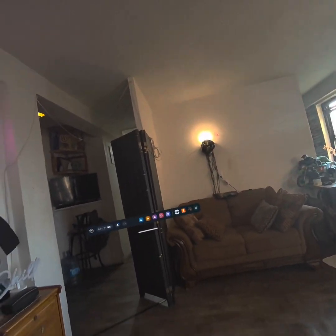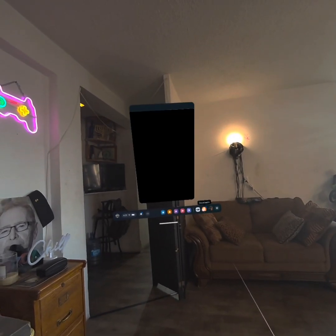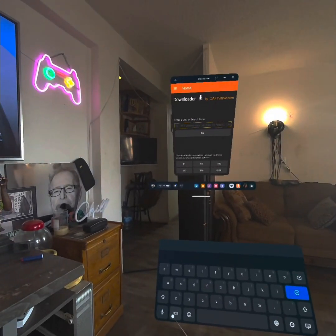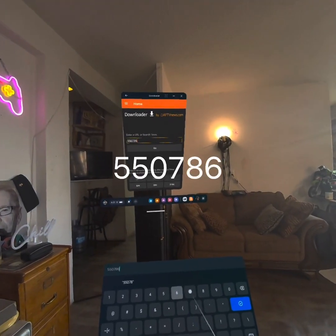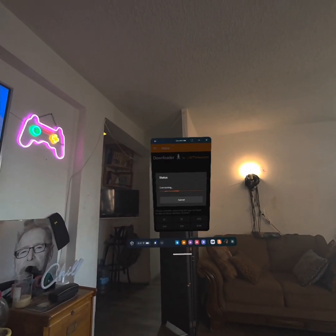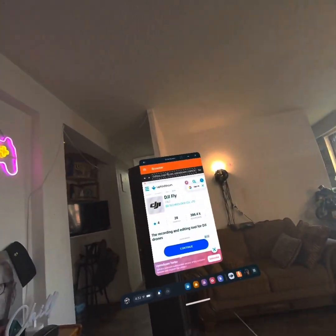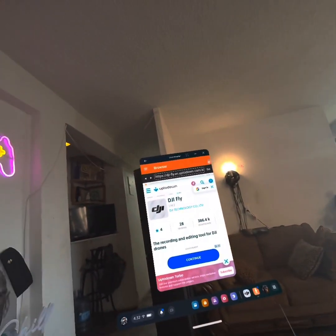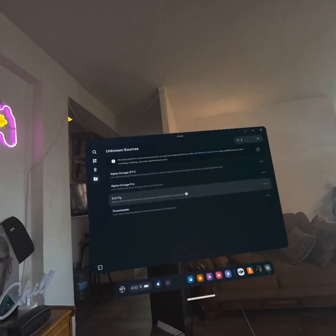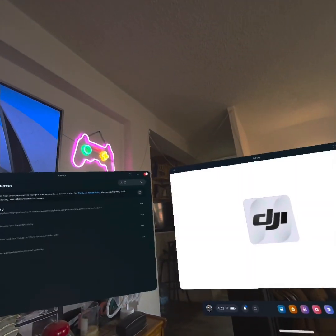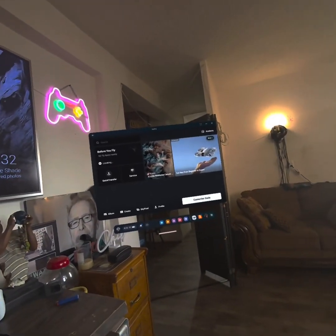Your headset has to be in developer mode. You have to have Downloader — you're going to type in 550786. Go ahead and run that. Once the app installs, the latest update is September 24th. To install it, you can find it in Unknown Sources — click on that.